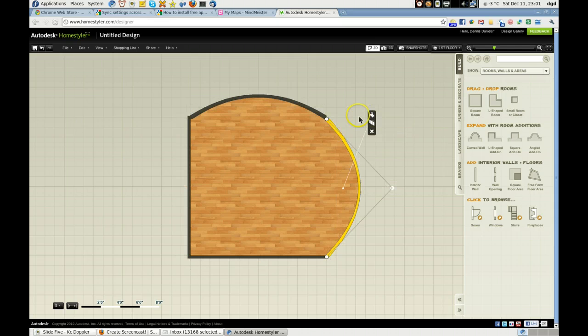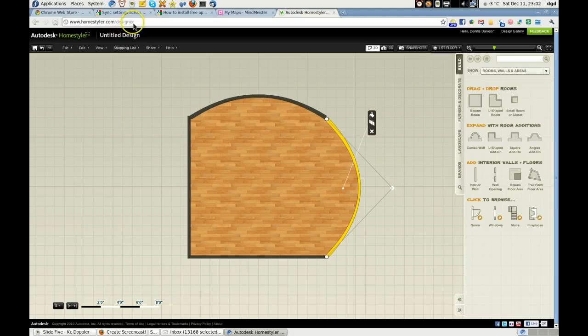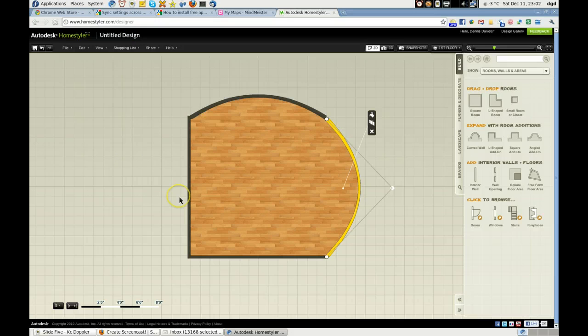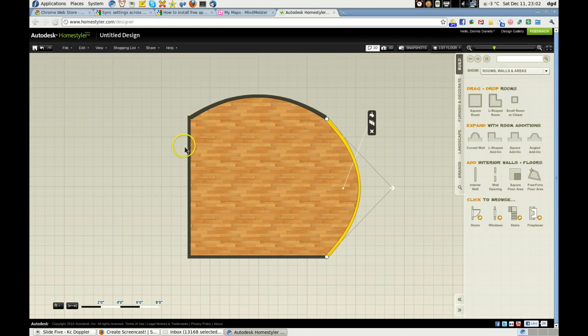Alright, well, this is Autodesk Home Styler. I'm using Chrome Web Store on Chromium, and I'm pretty - well, frankly, I'm impressed.